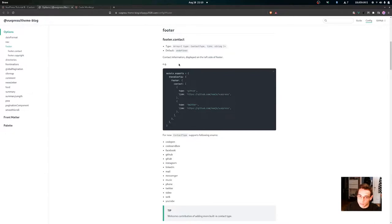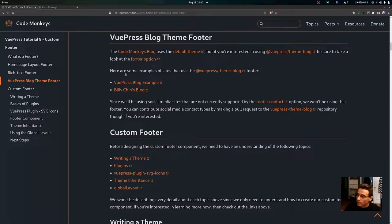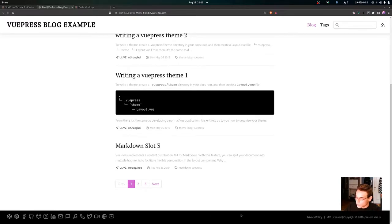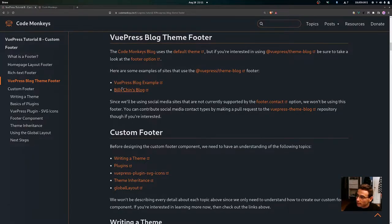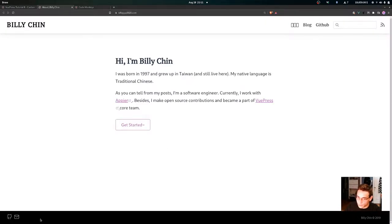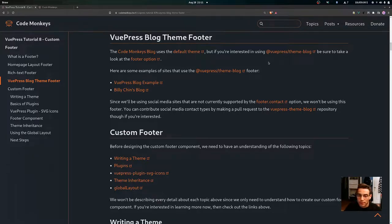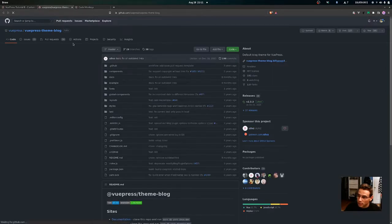The VuePress blog theme also gives you the option of using a footer. The Code Monkeys blog uses the default theme, but if you're interested in the VuePress blog theme footer, you can view the documentation and examples. Since we'll be using social media sites not currently supported by the footer contact option, and since we're using the default theme, we won't be using this footer. You can contribute social media contact types by making a pull request to the VuePress blog theme repository.